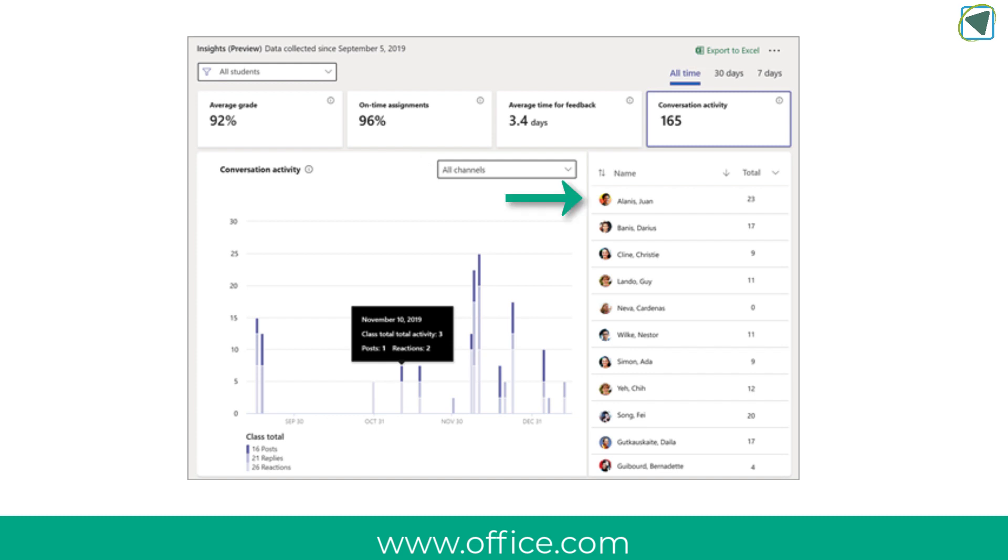You can for example select an individual student multiple students or more and you can also use filters. On the column list in this section you can see student names and the total number which calculates posts replies and likes that a student has made. You can also select one of the bars on the graph that corresponds to a specific date and the column will change to only show activity from that date.